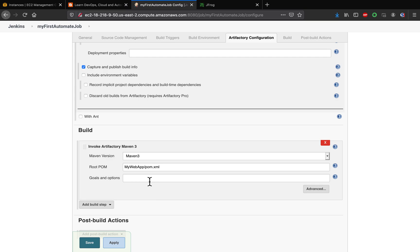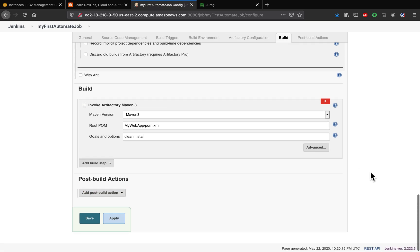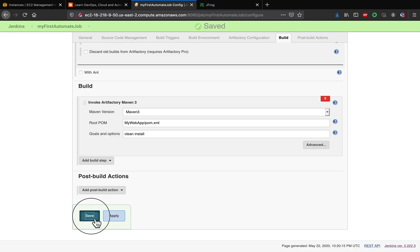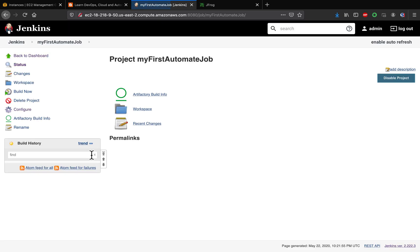And then what is the goal? So you want to say clean install. That's it. Let's quickly go ahead and apply this and save.